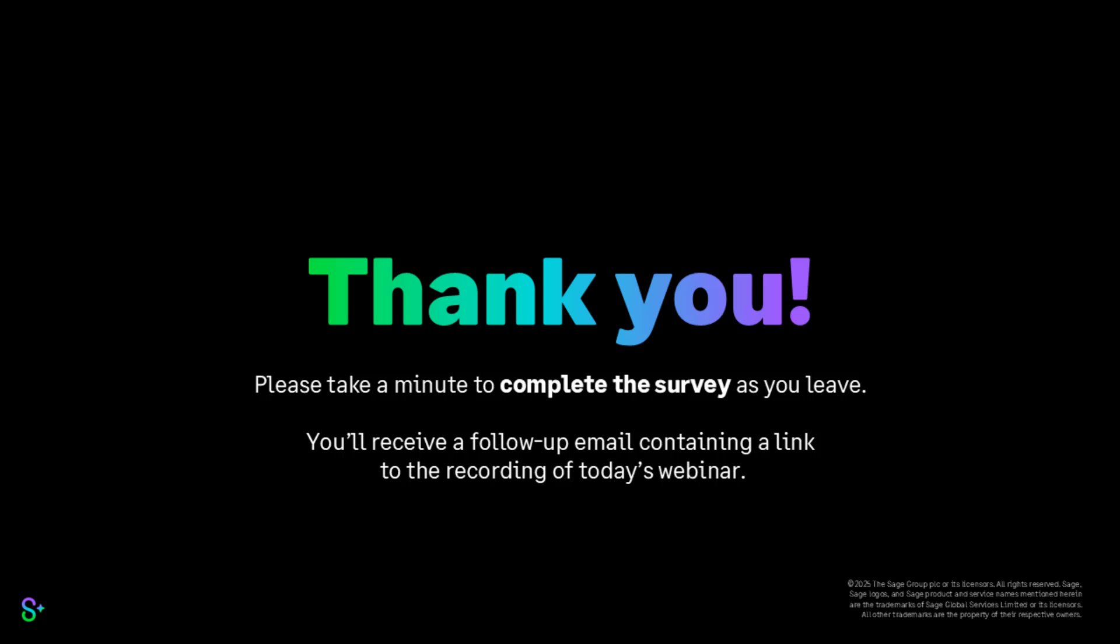That brings us to the end of this morning's session. I just want to quickly take the opportunity to thank you for coming along this morning. I hope you've enjoyed it and it's given you a little bit of an insight. Remember the recording will be included in the follow-up email. If you're still wondering how to access this, it may not have been enabled on your account just yet, but you will receive a notification from us when that has been done. It should be done within the next few weeks.